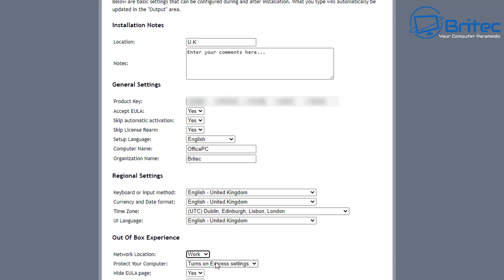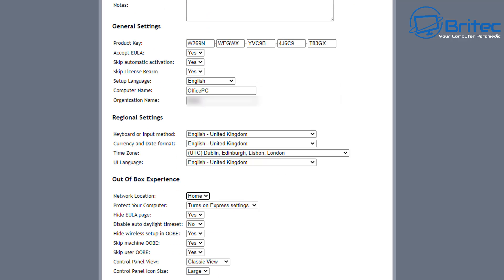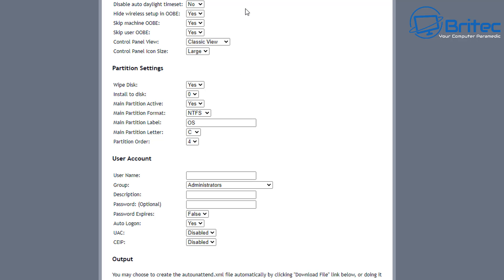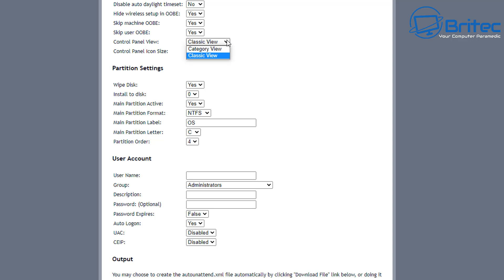Set the network location — Home, Work, or whatever applies. You can also configure 'Protect your computer' and Express Settings — turn those on or off as needed. There's also a 'Hide EULA page' option — I'll set that to Yes. Go through and select all the settings you want for your particular install. Don't just copy mine — set this up exactly how you want it. For example, you can set the Control Panel view to Classic (Large) or Category.